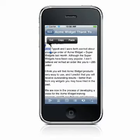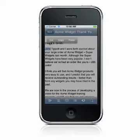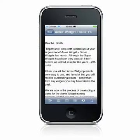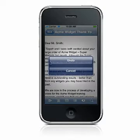QuickWord makes it easy to undo and redo your edits. Simply shake the device to access the undo/redo dialog. Up to ten changes can be undone or redone at a time.